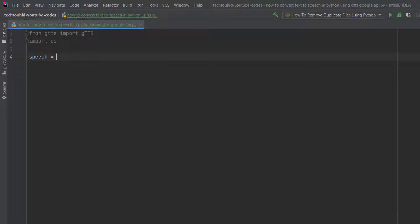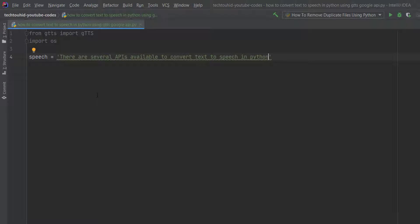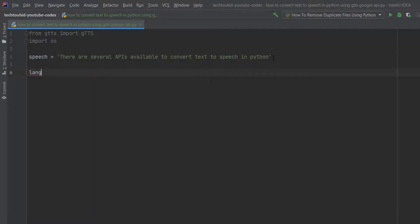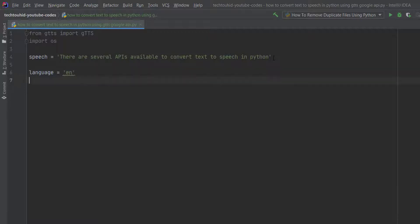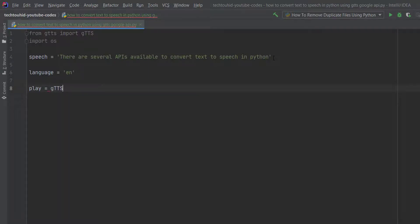Inside the speech variable we assign a string — we're going to type 'there are several APIs available to convert text to speech in Python.' We will convert this string to speech. Next we take another variable called language, and we set it to 'en' because we are going to convert it to English speech. Then we create a play variable where we call the gTTS function.